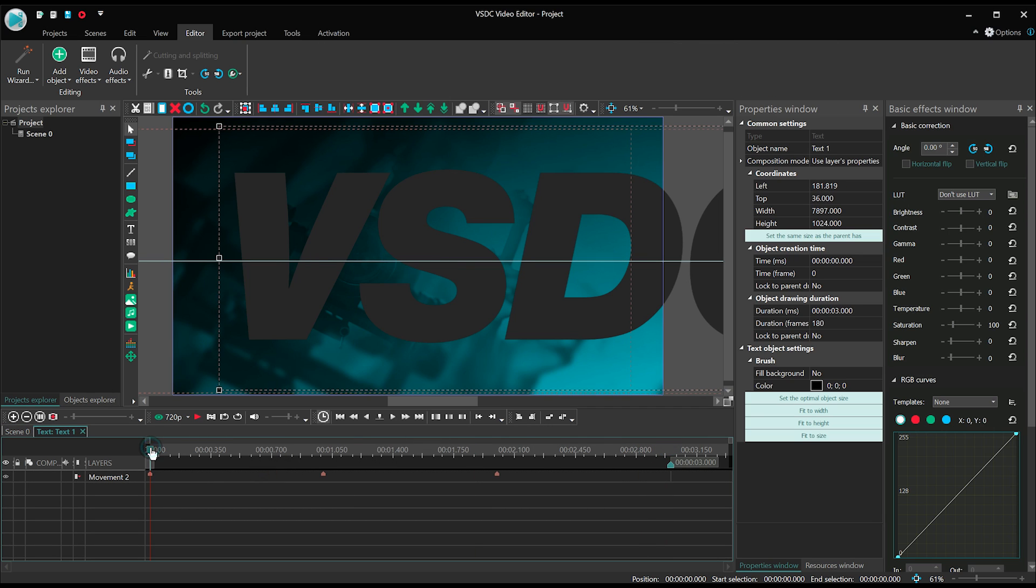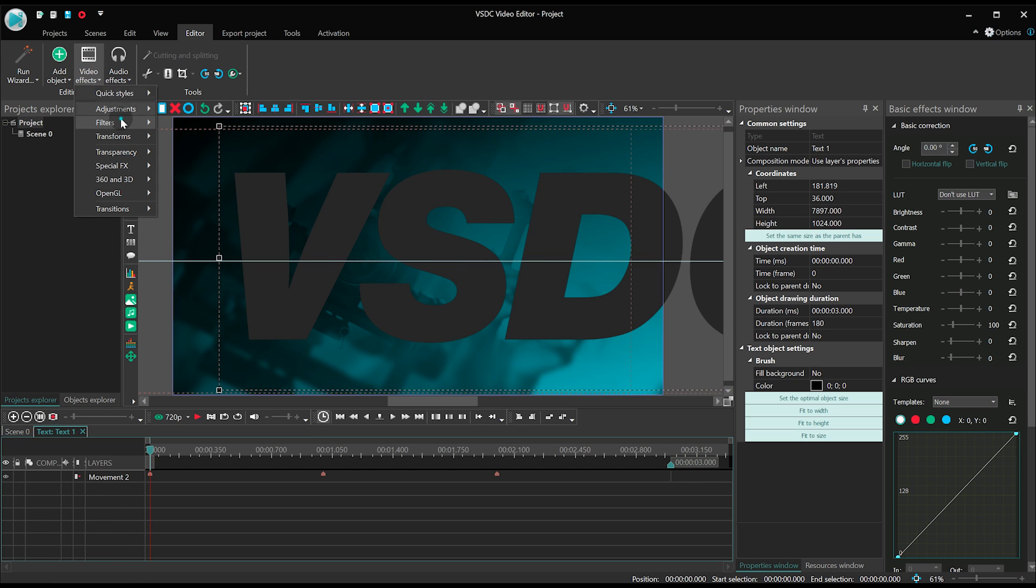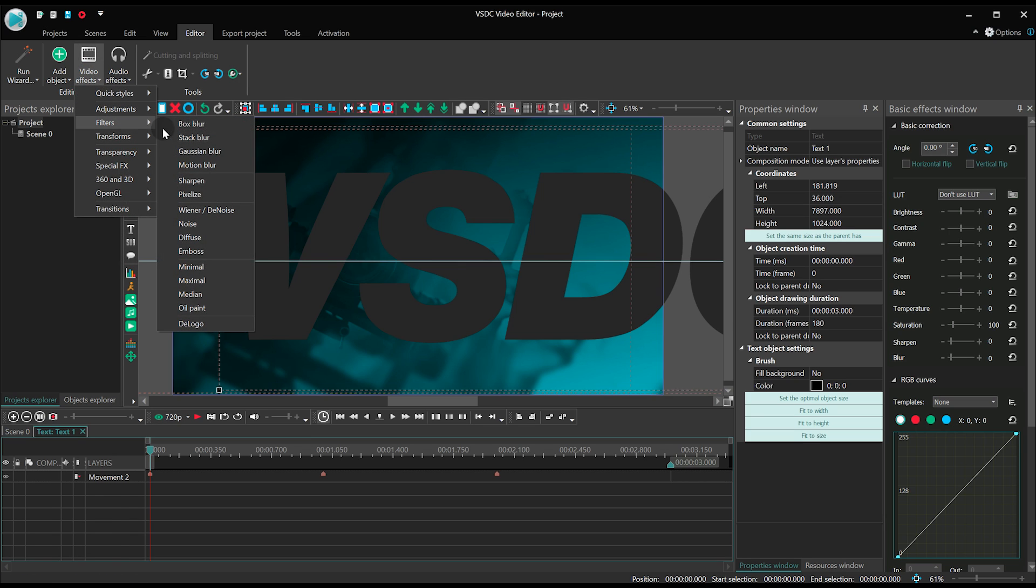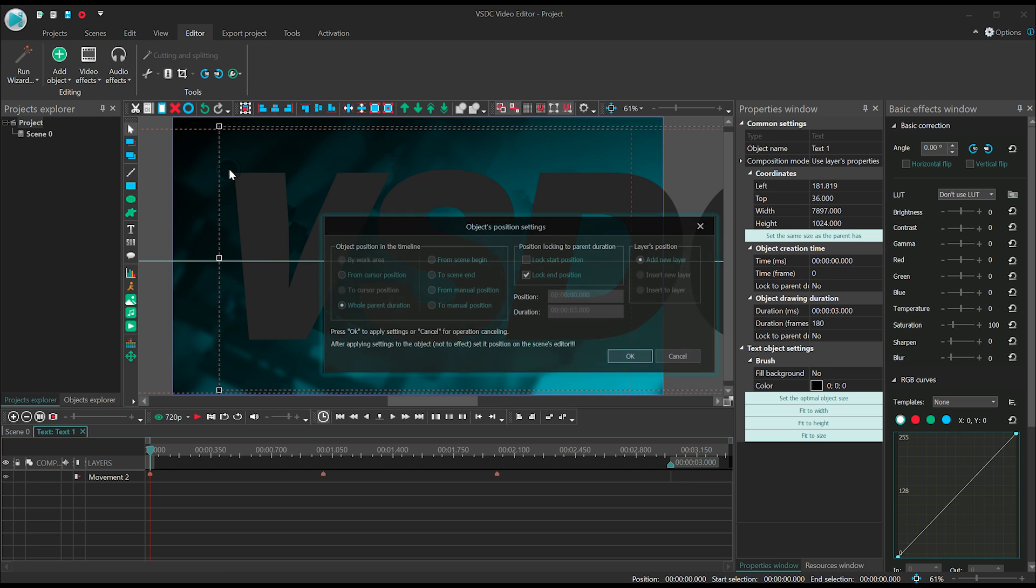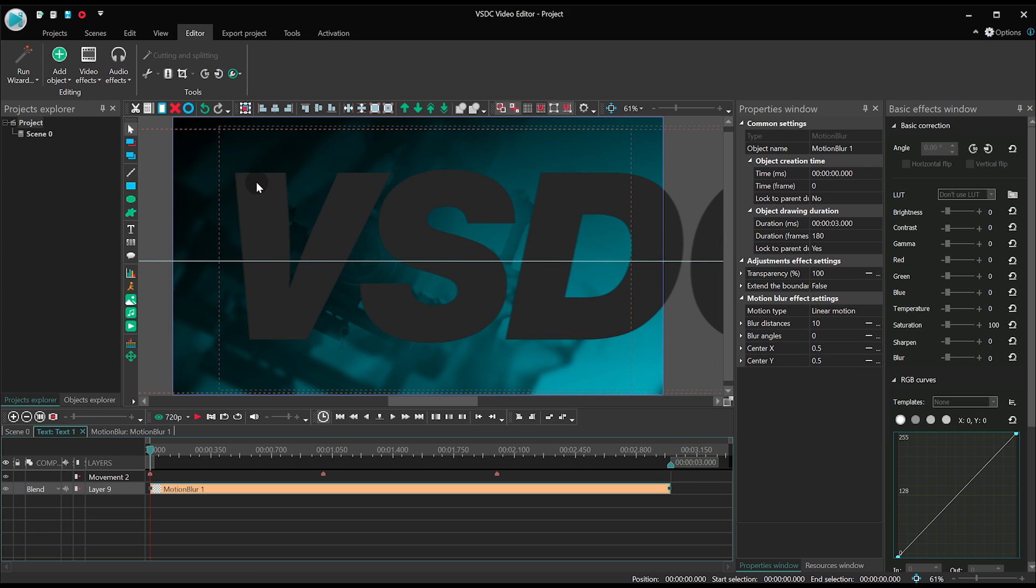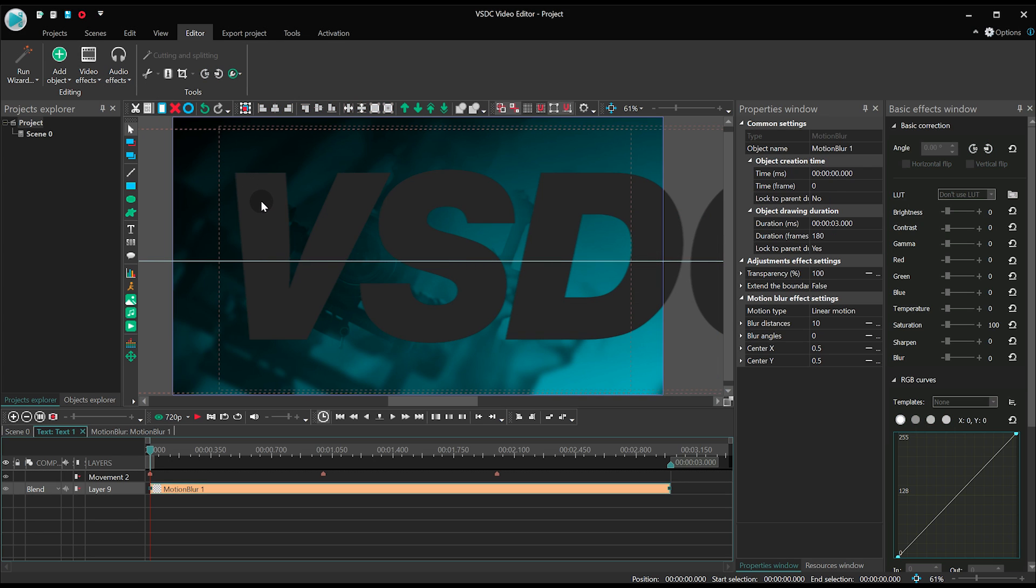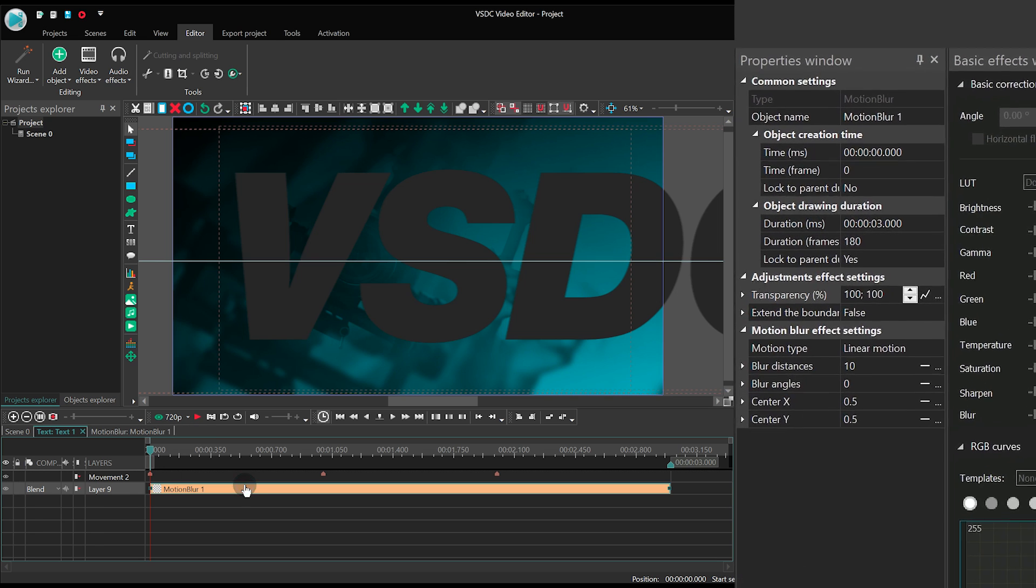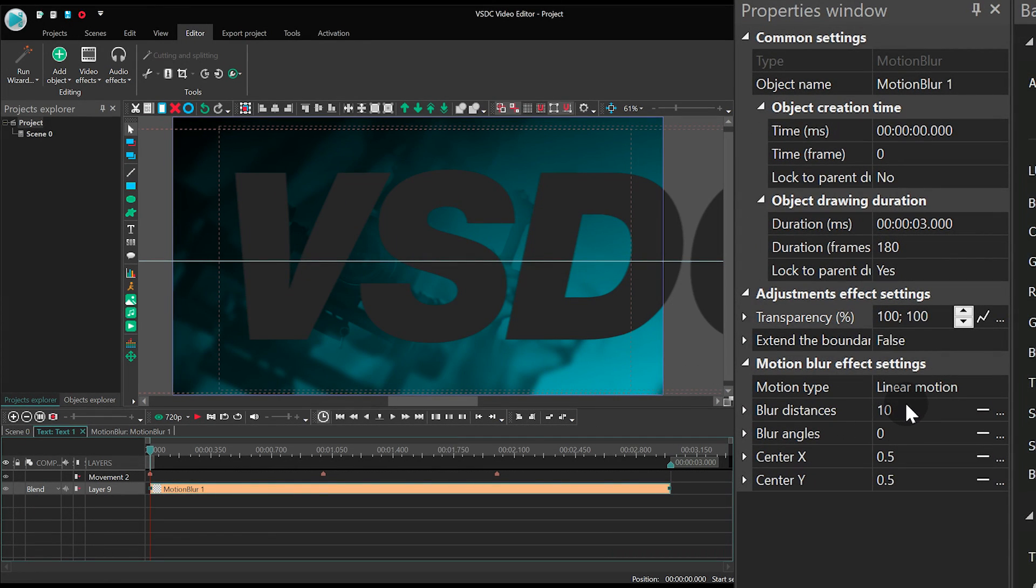Time to add Motion Blur. In the Properties window, find Blur Distances and set Linear Parameter Change along the trajectory.